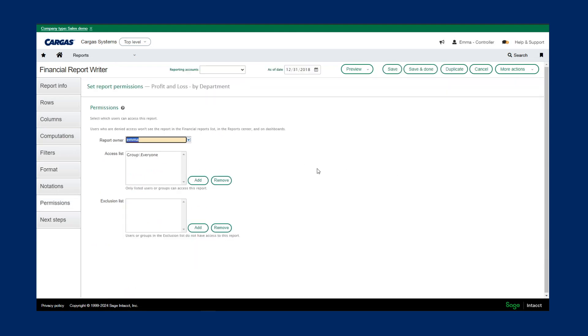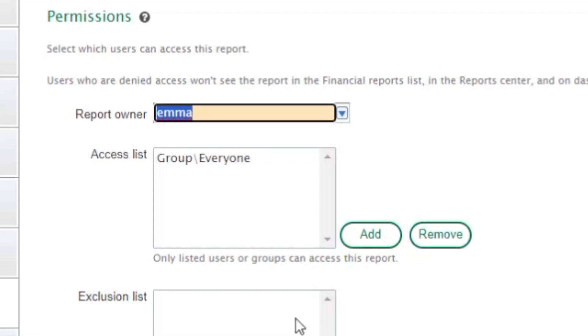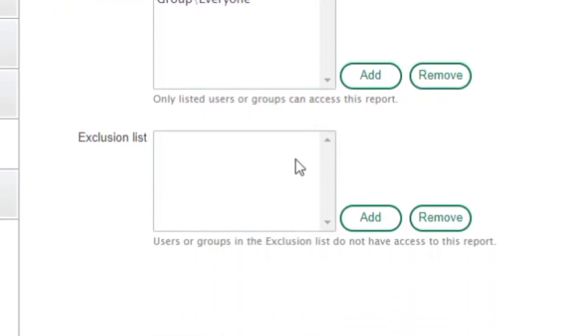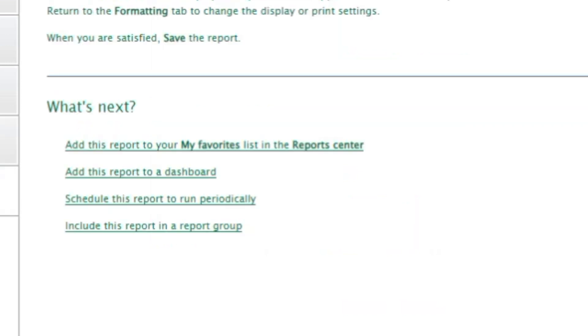As with everything in Sage Intact, we also have the ability to restrict access to this report. If this is a certain board report or a management report that we don't want an employee user to see, we can easily add them to the exclusion list so that they aren't able to see this in their report center. Then with next steps, we're able to add this report to a dashboard, schedule to run periodically, or include it in a report group.